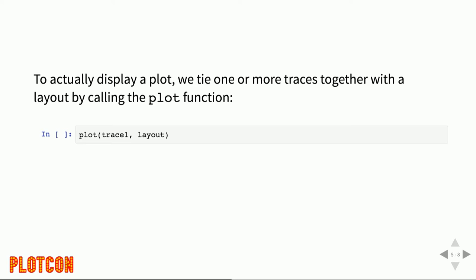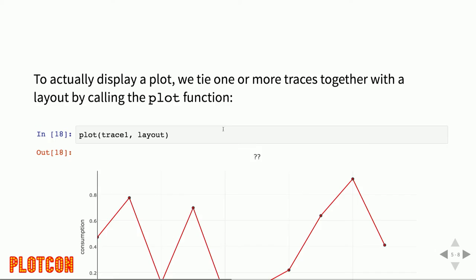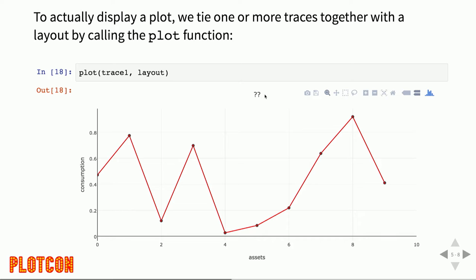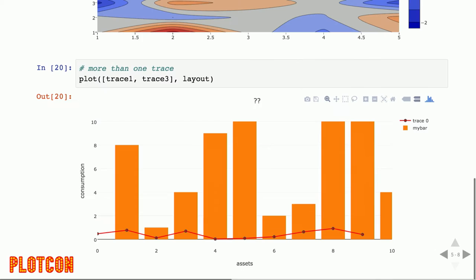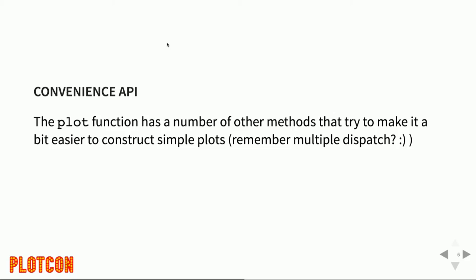Once we've built one or more traces and a layout, to display or create a Plotly chart we just pass them to the plot function. We give it a trace and a layout to display that trace with the specified layout applied. The layout is optional — if we have nothing to say we don't need to include it. We can also have more than one trace in our chart — for example, displaying a bar trace alongside a line chart.